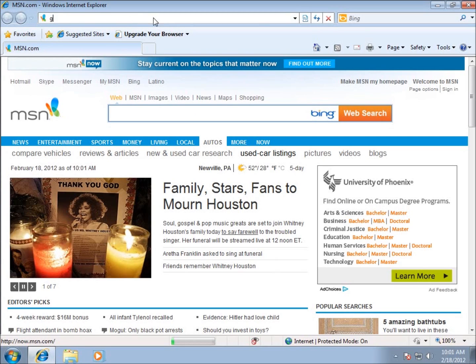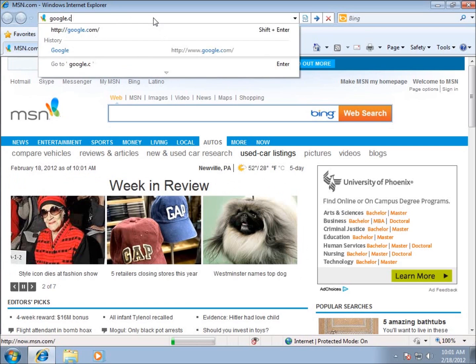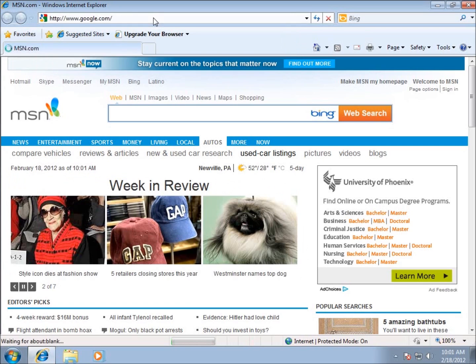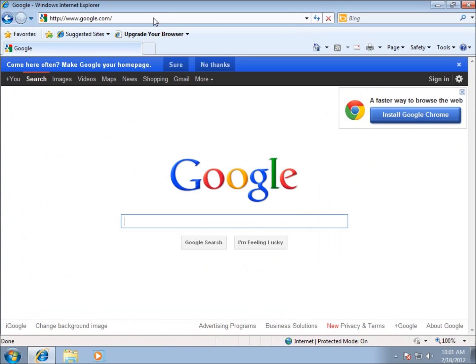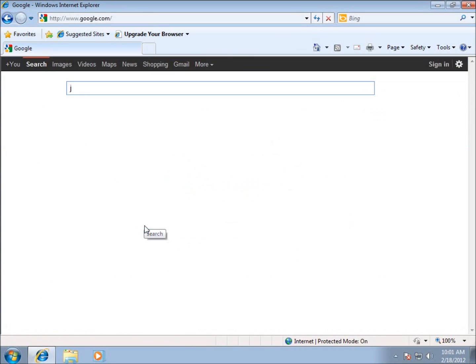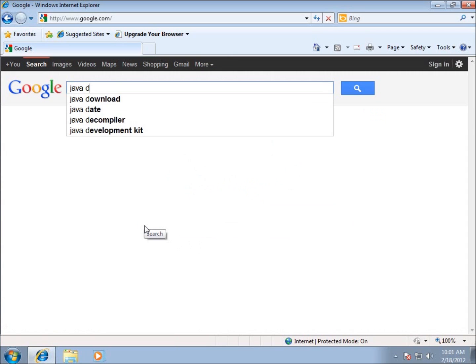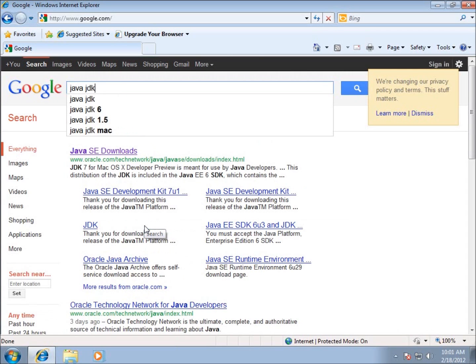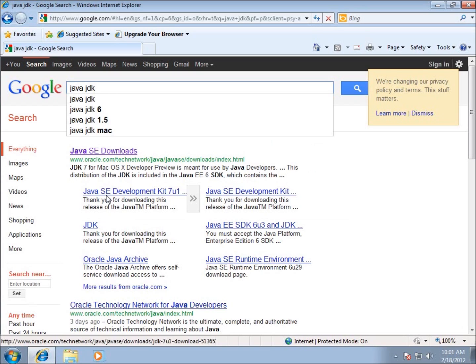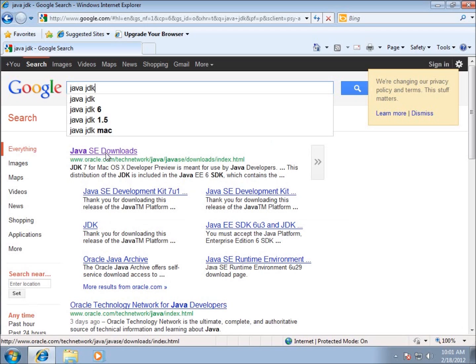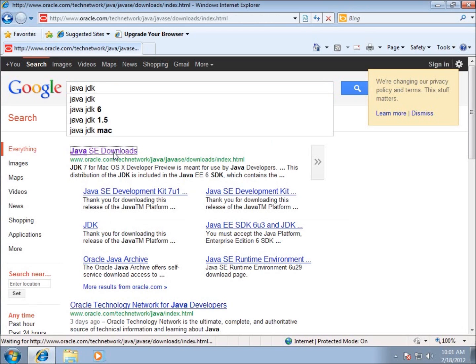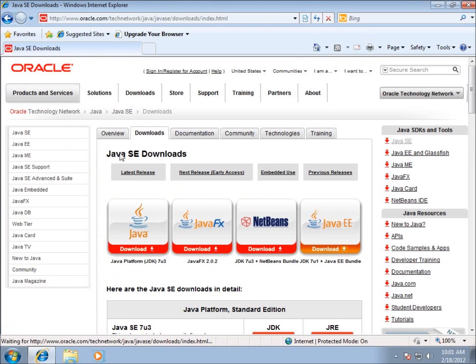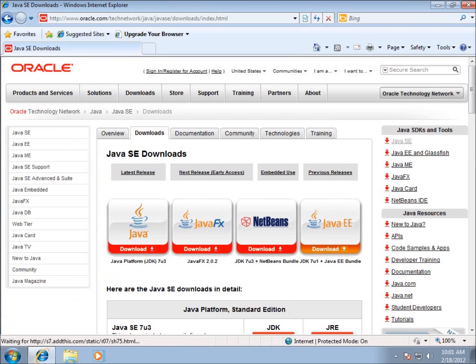I'm going to go to Google.com and look for the Java JDK. When I find it, you can see here it's already pulling up some results. The first one here, Java SE Downloads, is the one that I want to focus on. I'm going to click on this link from Oracle.com.